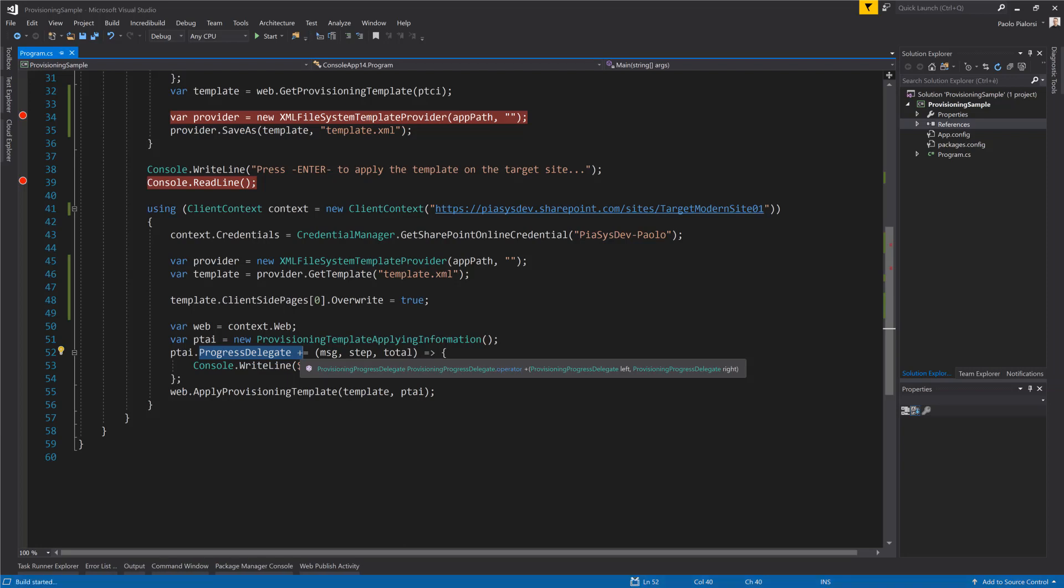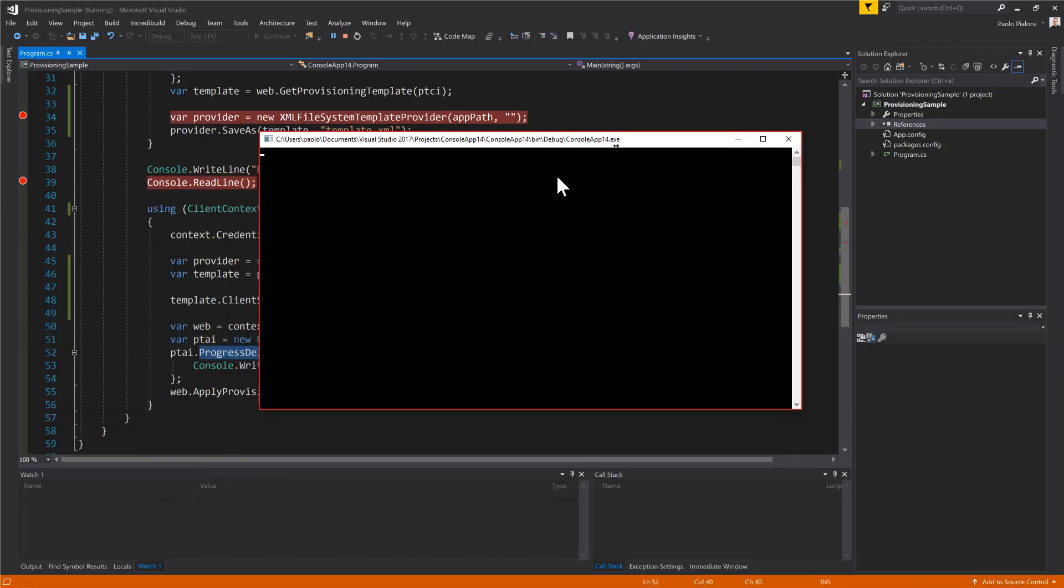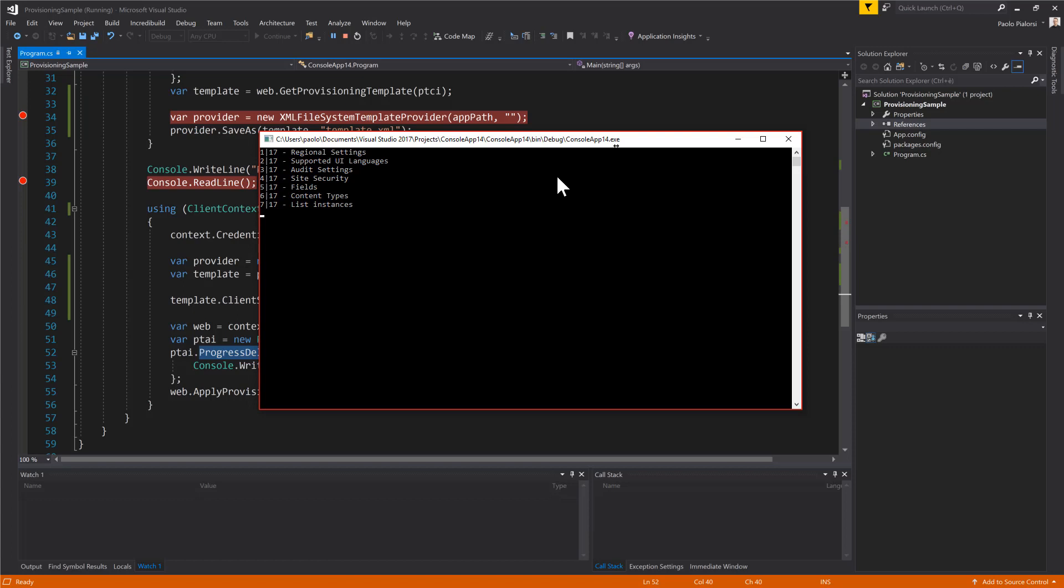So, now we will have a console window popping up and step by step we will see the extraction of the template. As you can see right now we have 17 different steps that will be executed. All of them will extract some of the content from the source site.